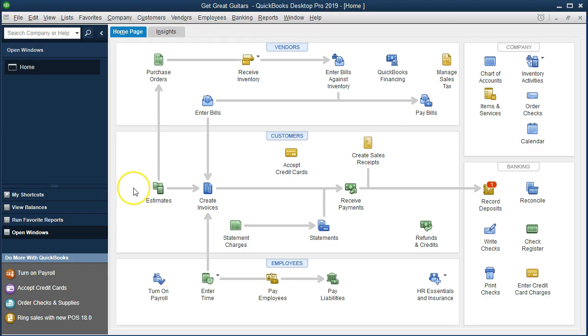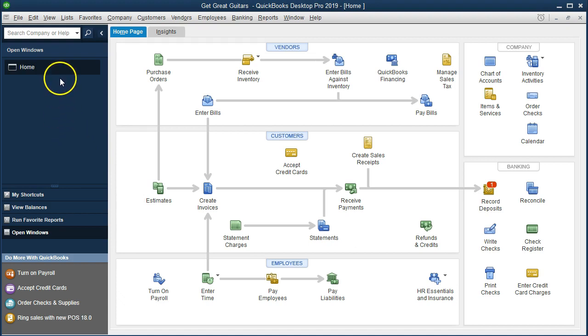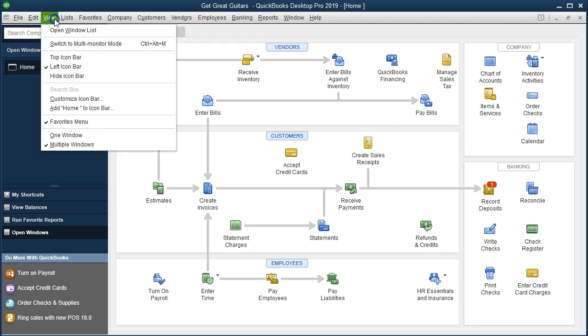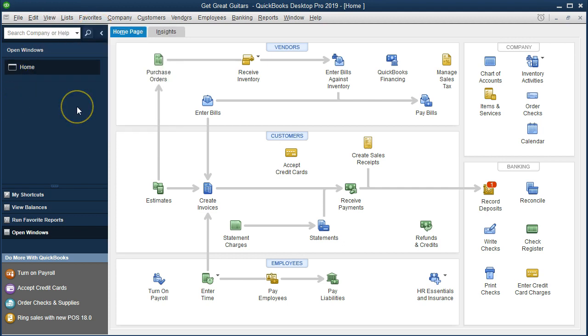Here we are on the home page. We currently have the open windows open. You can open the open windows by going to the View drop-down and selecting Open Windows List. We're going to talk about creating a backup.